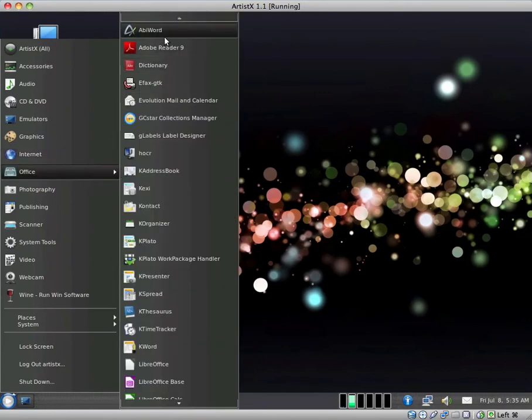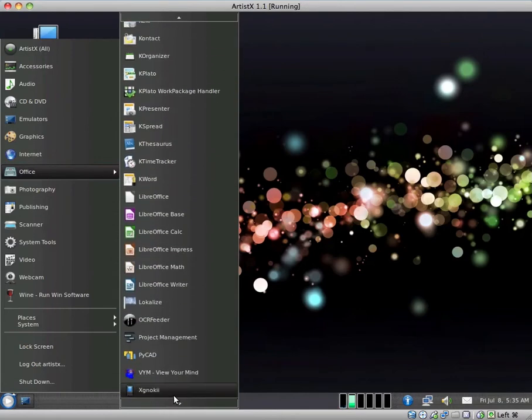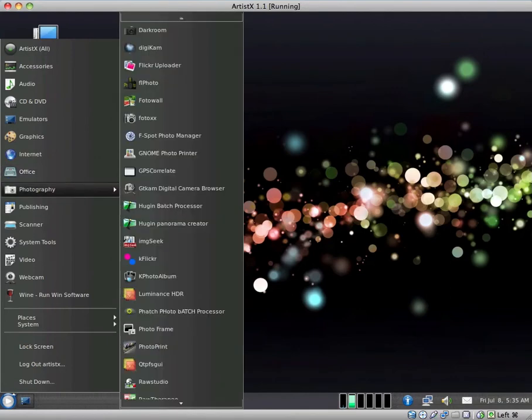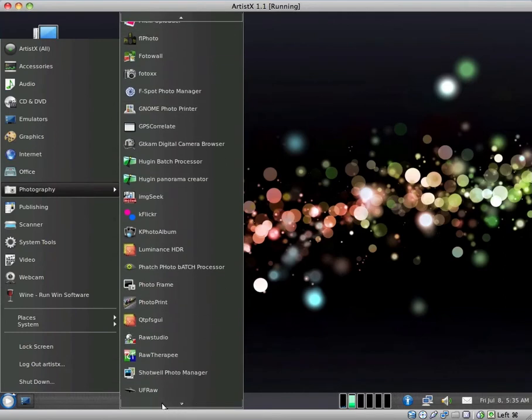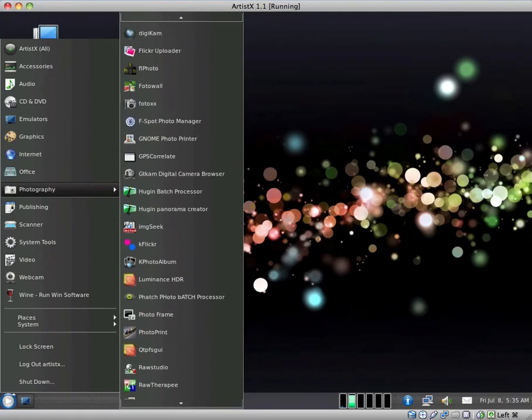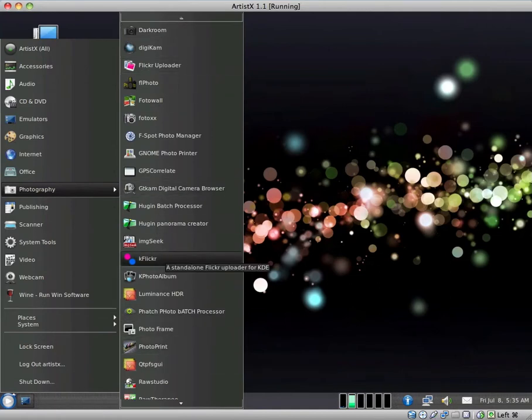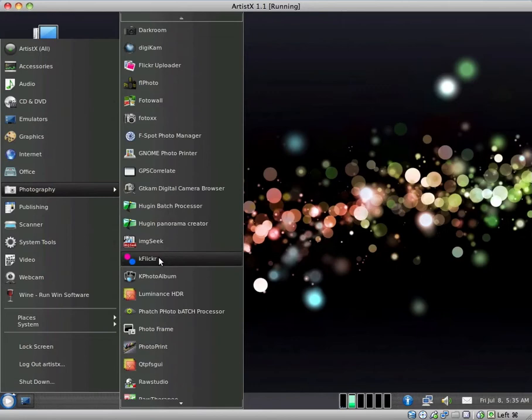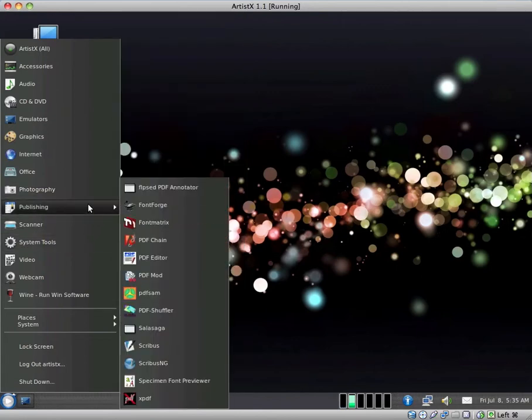We have AbiWord as well as LibreOffice. We have Adobe Reader at 9. Yeah, that's alright. We have a few different photography applications, once again. I am not aware with all of the photography applications. So I'm not sure whether or not they're going overboard. They seem to have a Flickr application, which is nice.